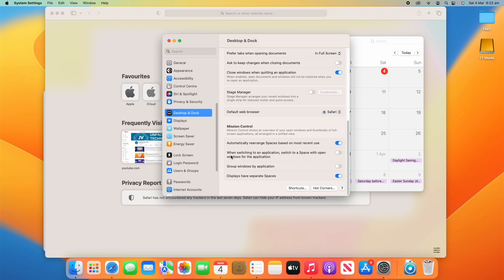When Switching to an Application, Switch to a Space with Open Windows for the Application. What that means is it will switch over to wherever the open windows are for that application. So if you had Safari windows open on another desktop, it would flip straight over to that if there are already some windows open. If there are no windows open for it, it won't do that.